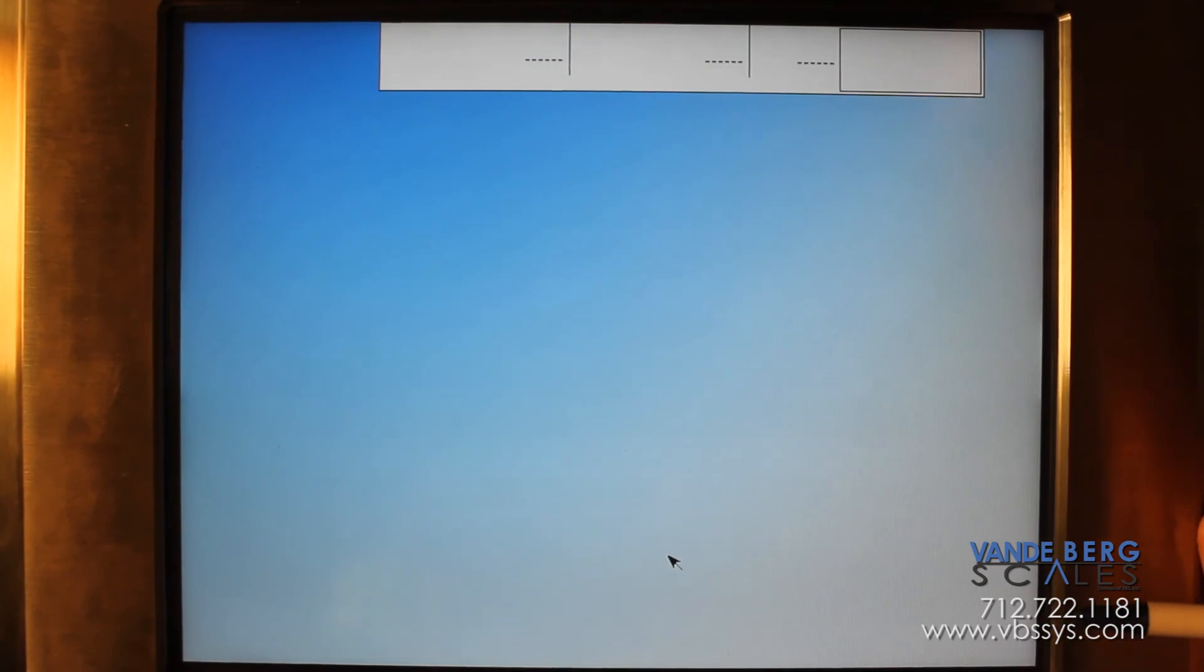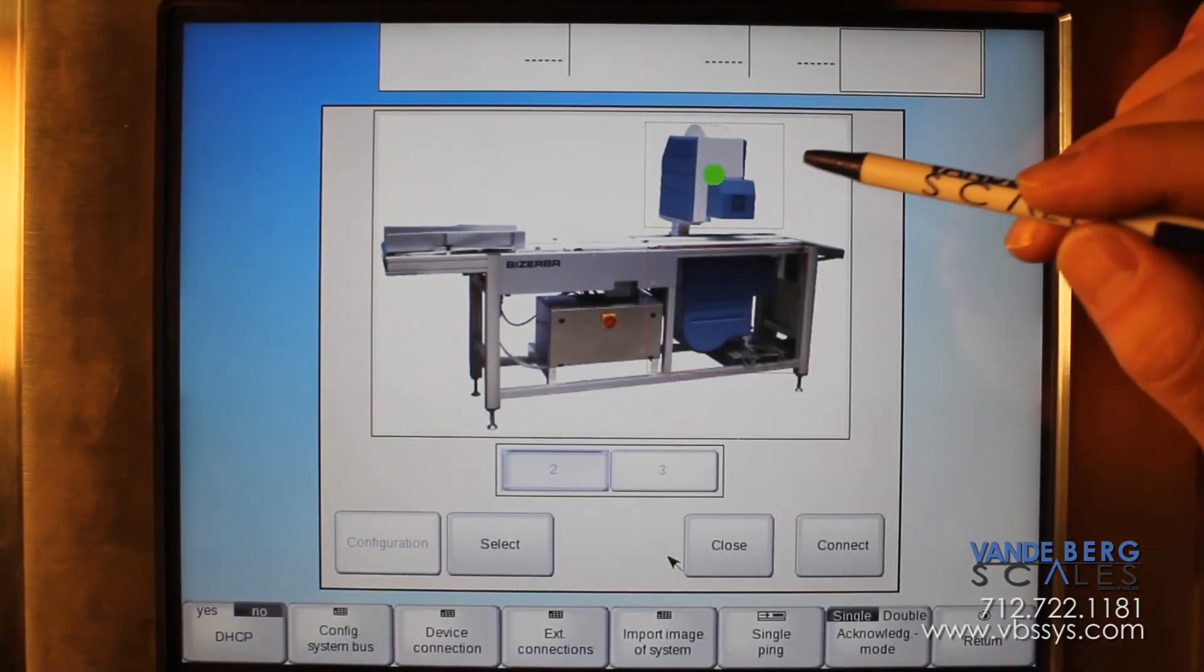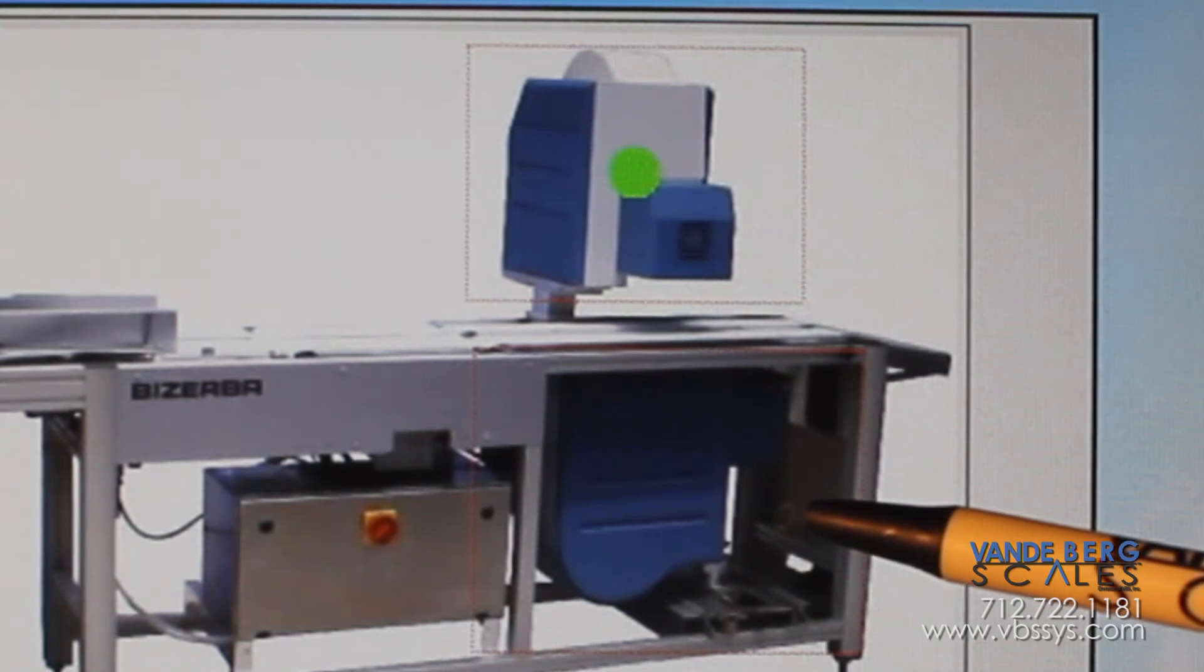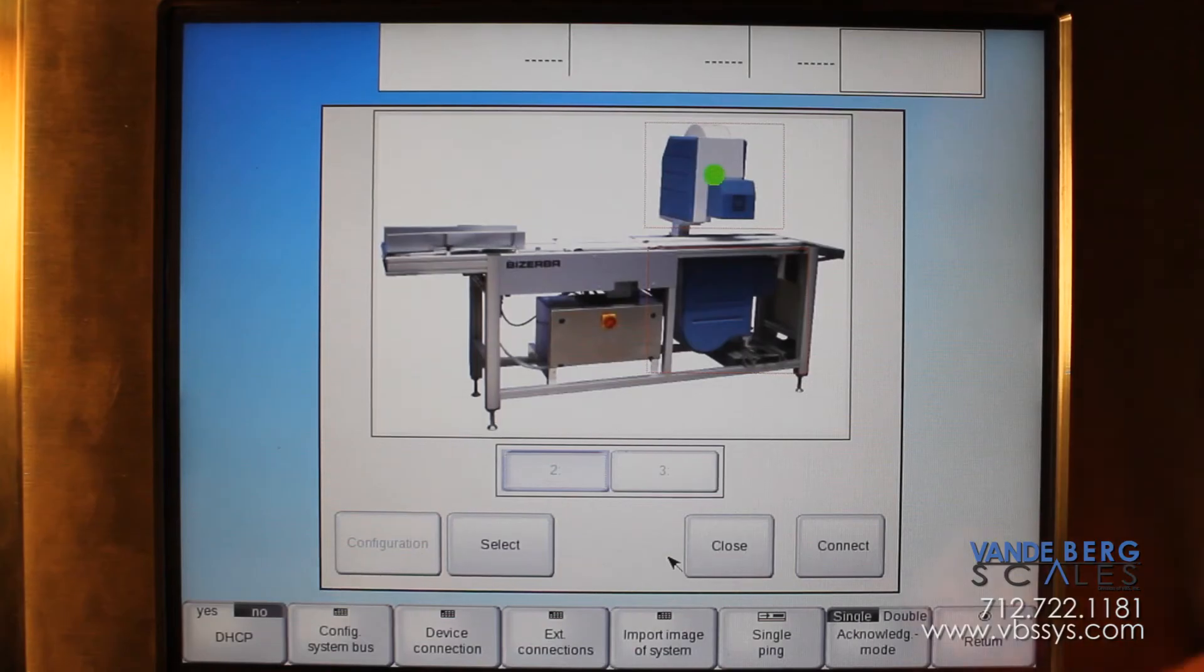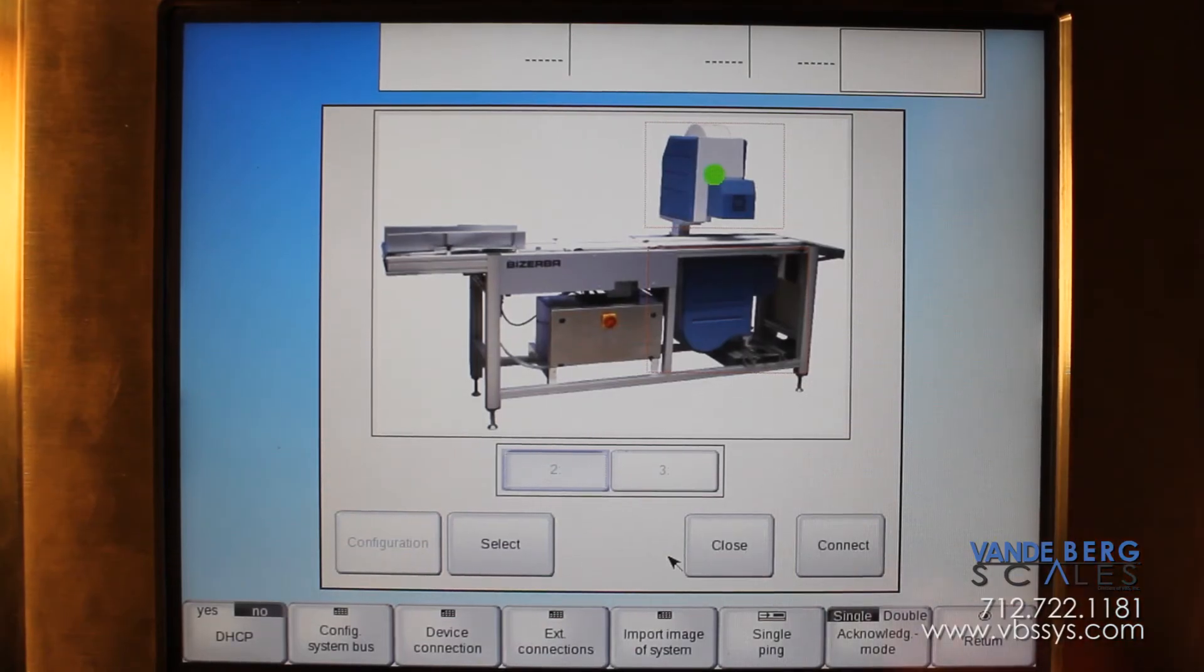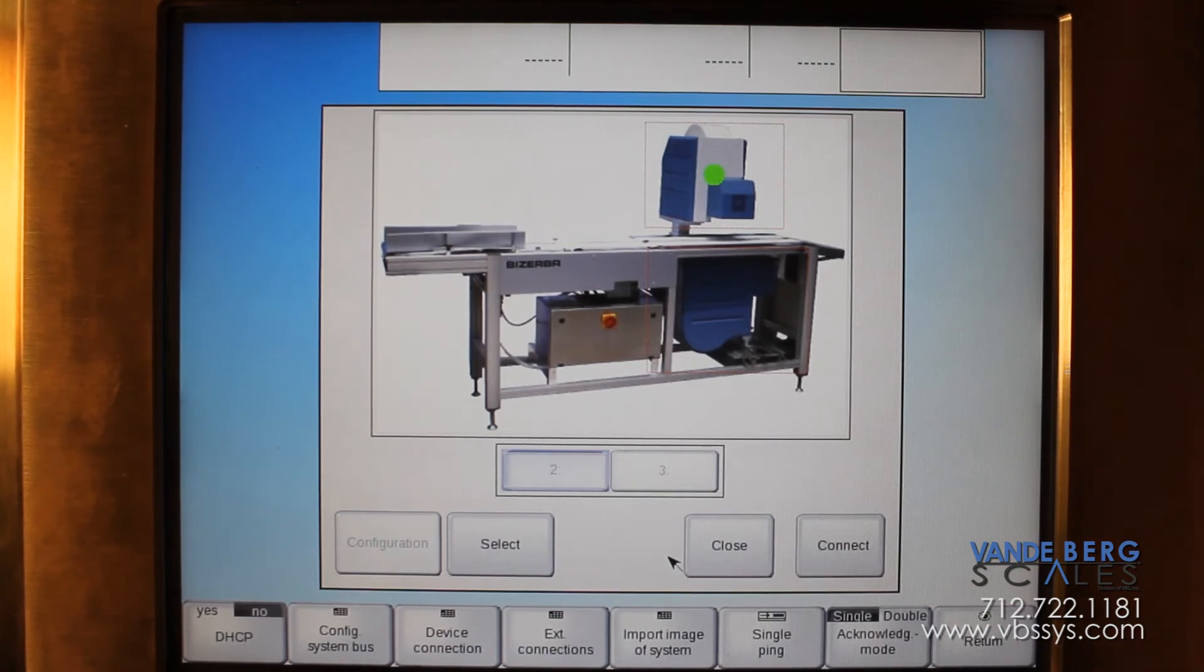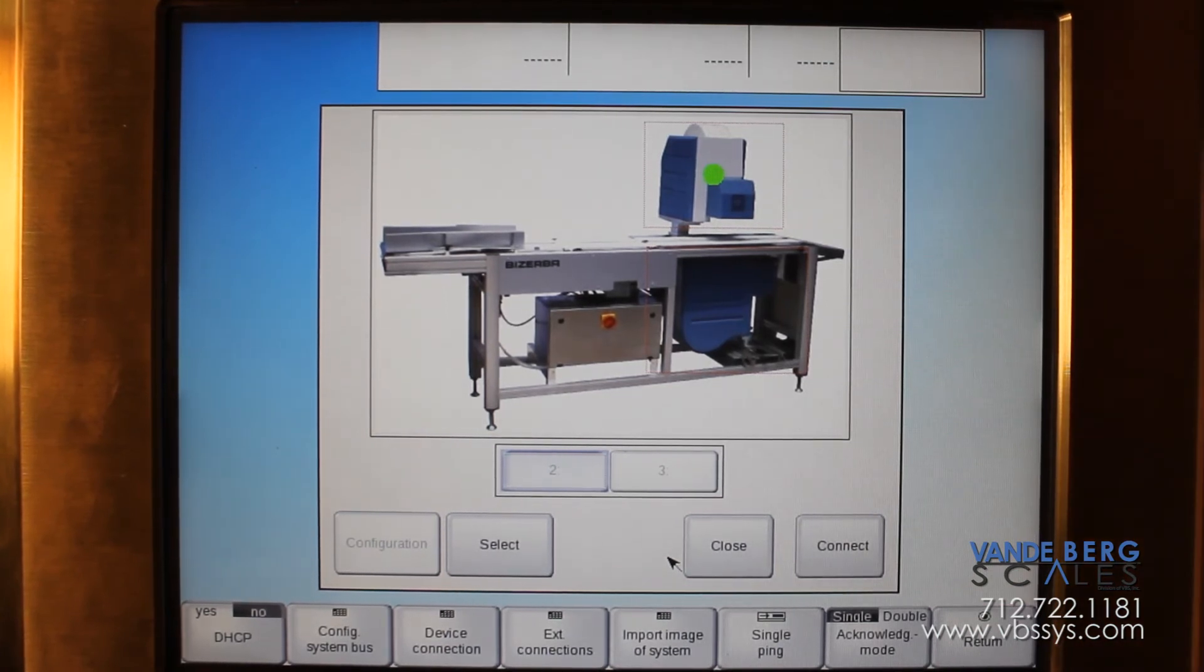When it's done saving, there, now you can see that there's no connection to either labeler. Now that we changed that, we will reboot the machine and then your connections will be complete.